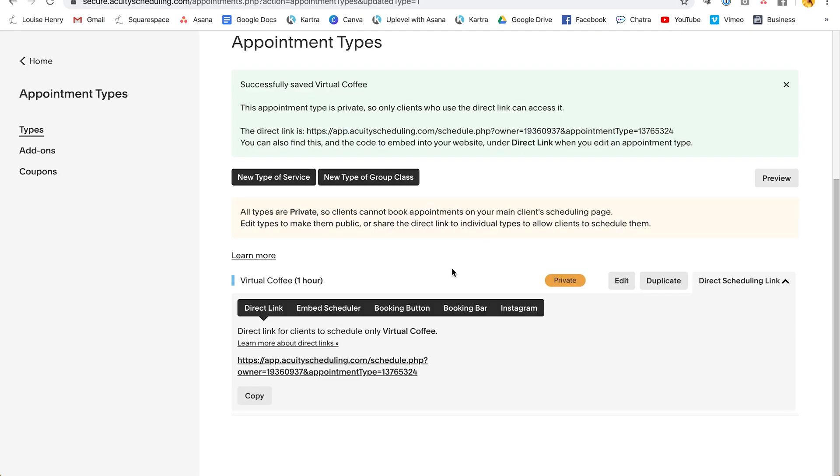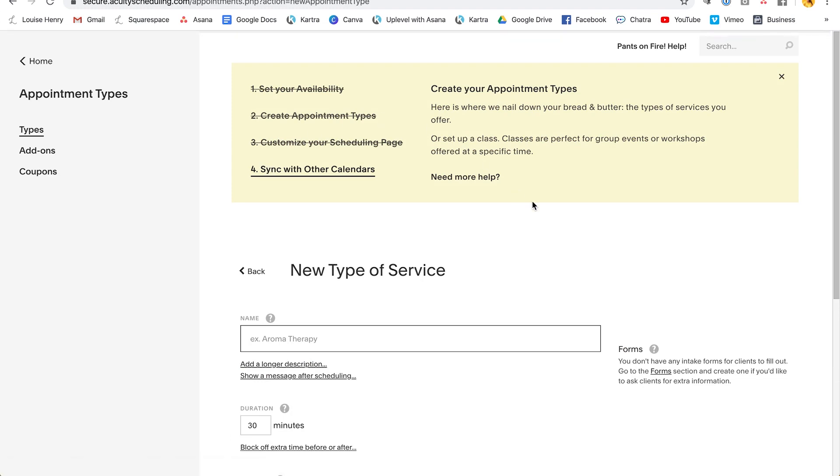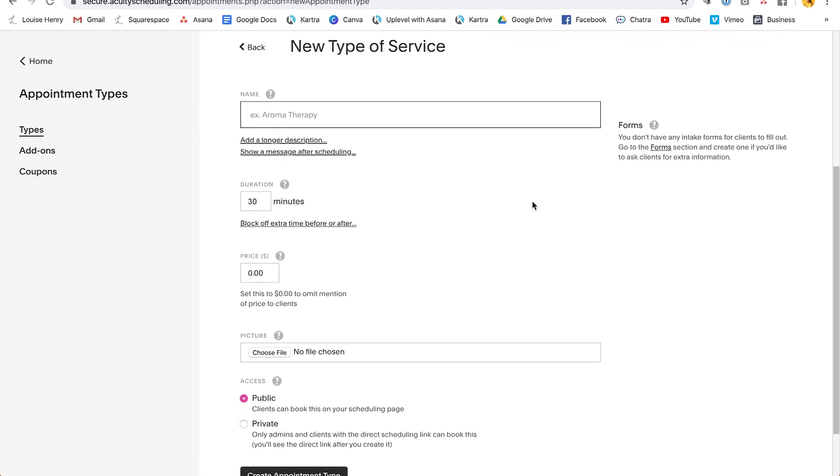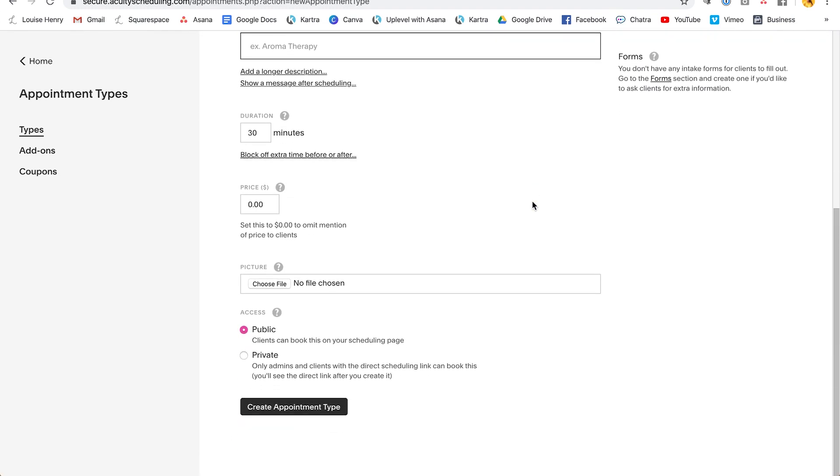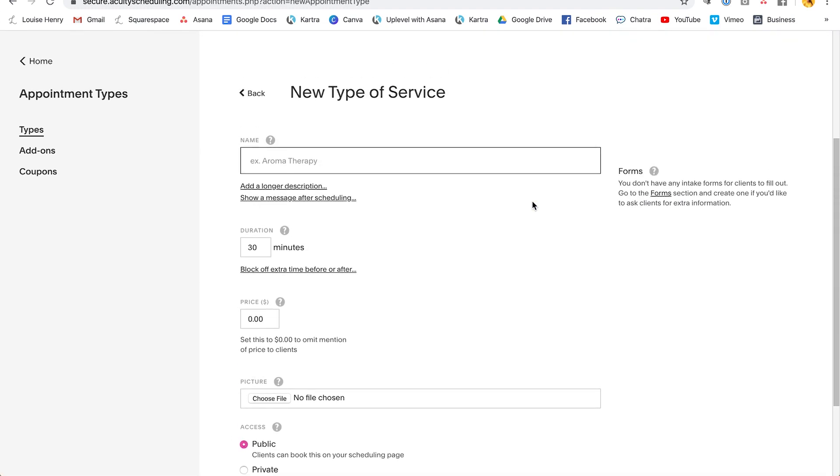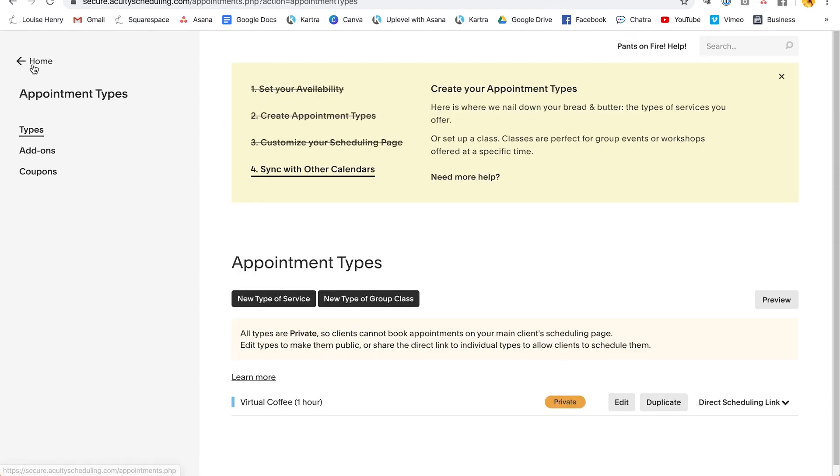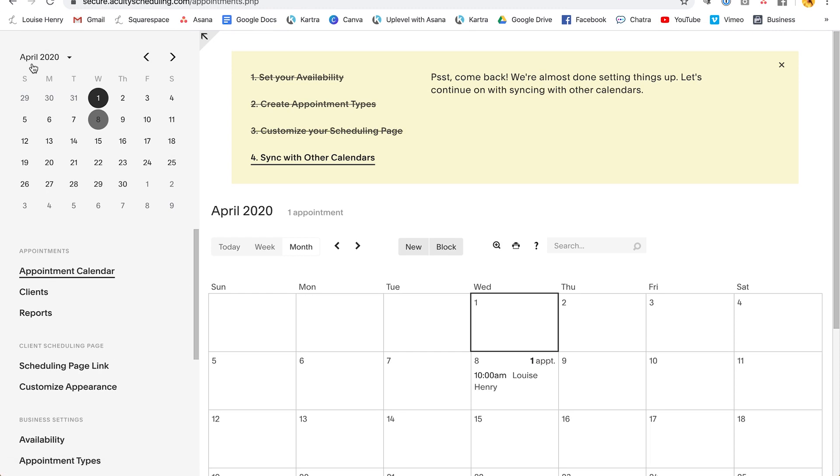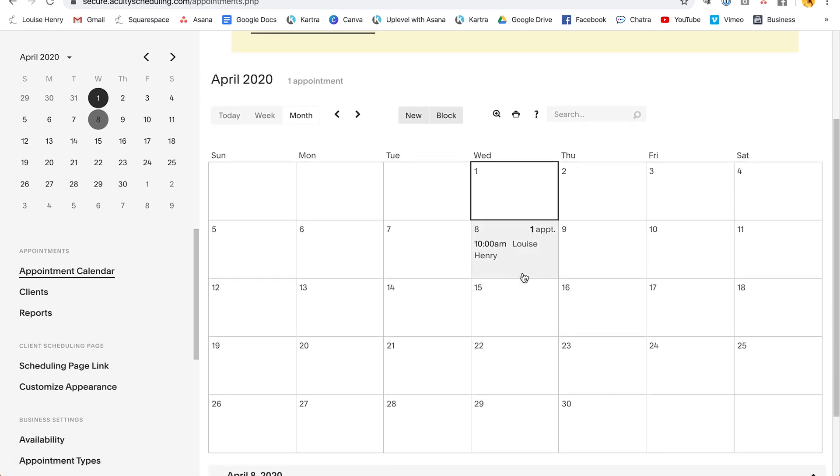Okay. So let's go back into acuity. So just so you know, you can add many different appointment types. You can simply click new type of service and go through that process again. So now I'm going to click back. And as you can see, it opens up on appointment calendar and I can see right there the appointments that have been booked in with me, but again, you're also going to get an email as well.